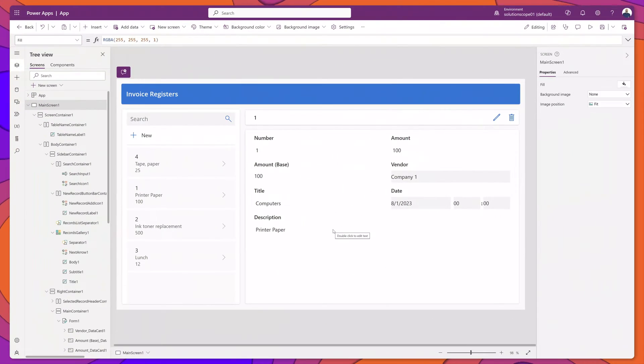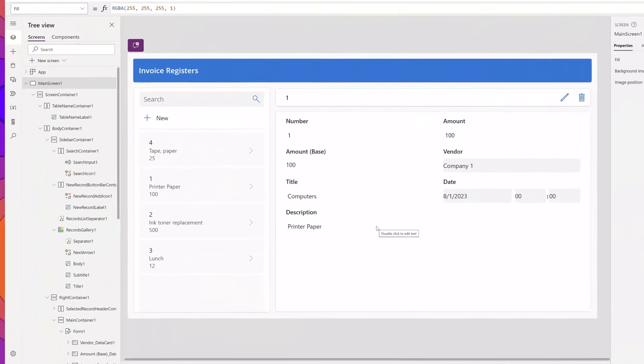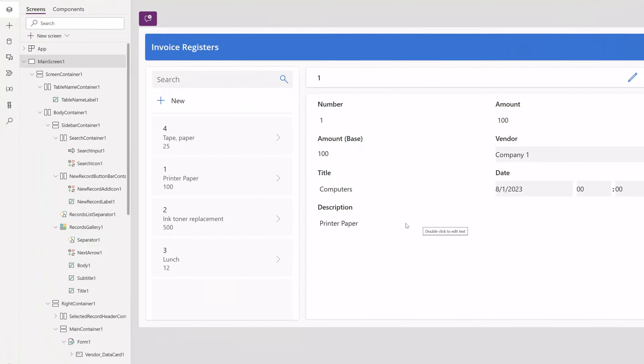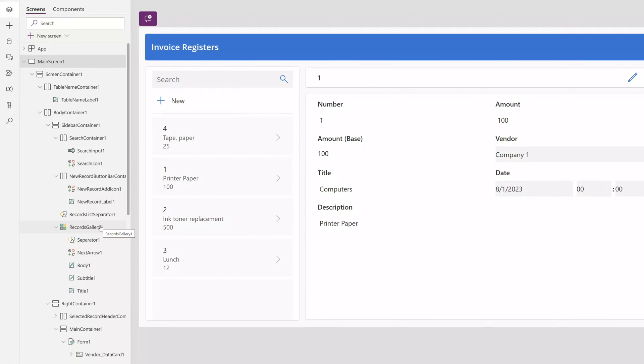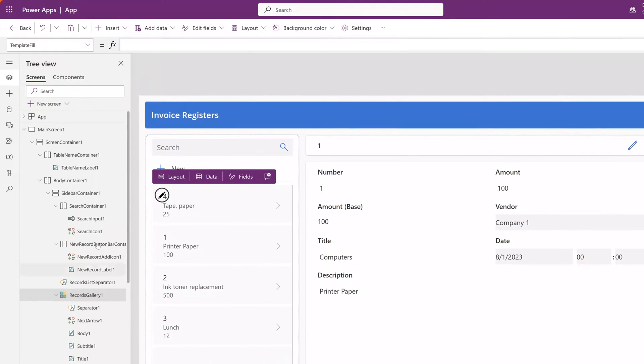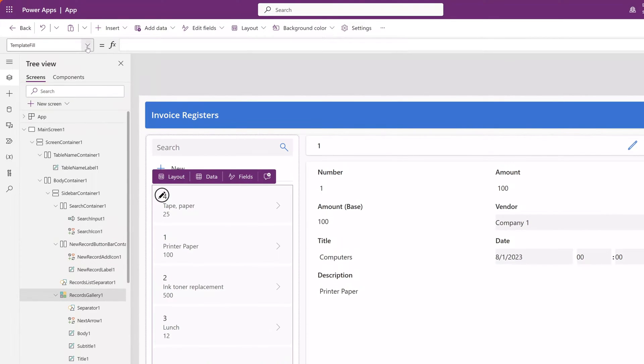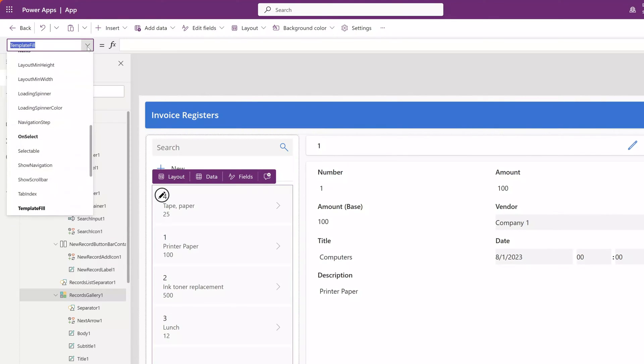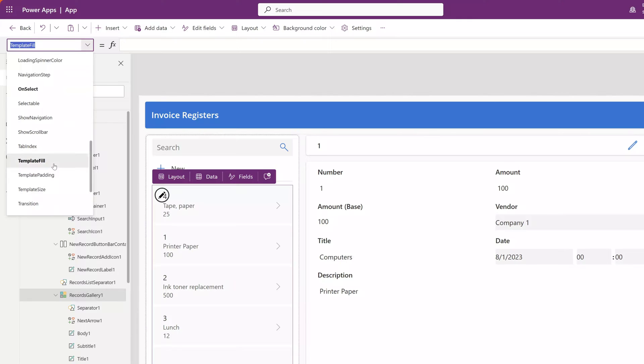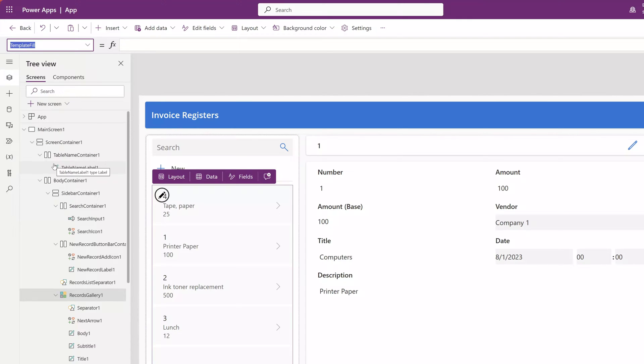In order to display which gallery item is selected, you want to click into your tree view and select your gallery. Next, you want to click into the property pane and select the template fill property.